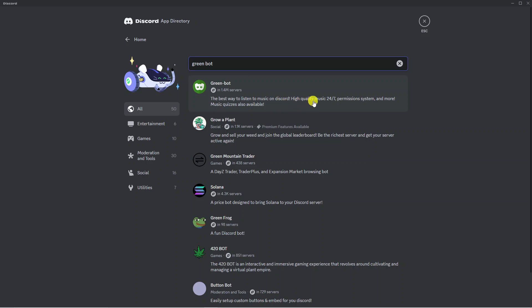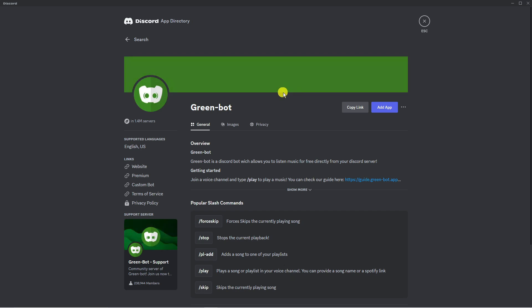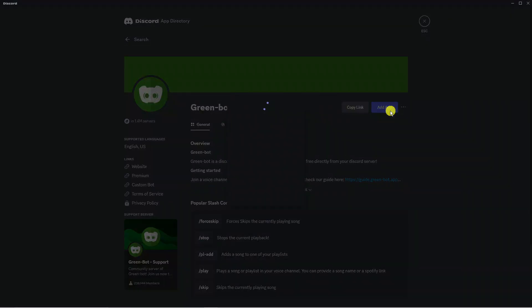high quality music 24/7, permission systems and more. This is the best one I'd recommend if you want to play music in Discord. What I'm going to do is click onto this, then what we're going to do is click onto the blue add app button just over here.